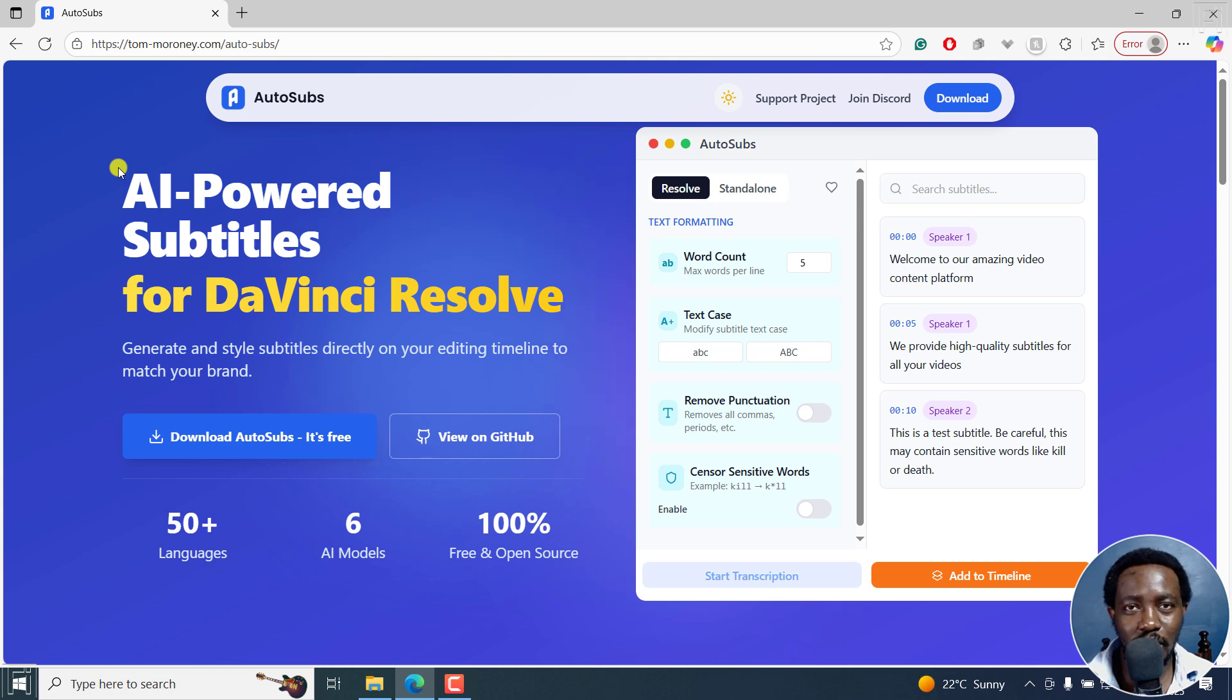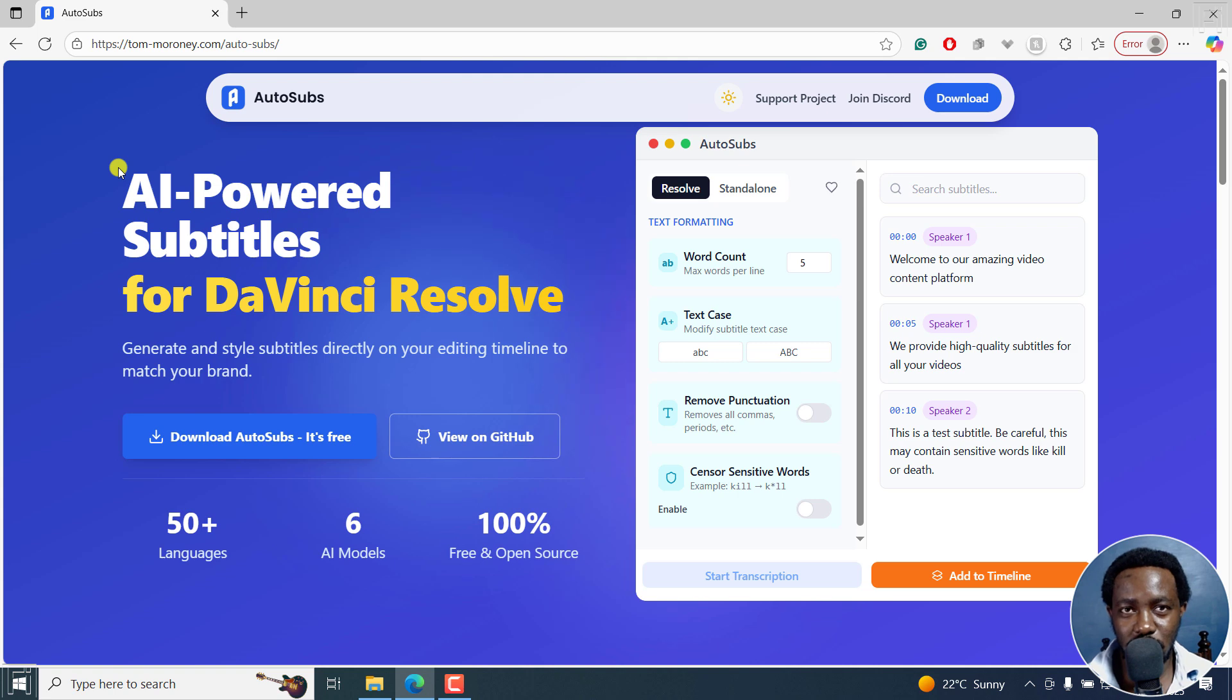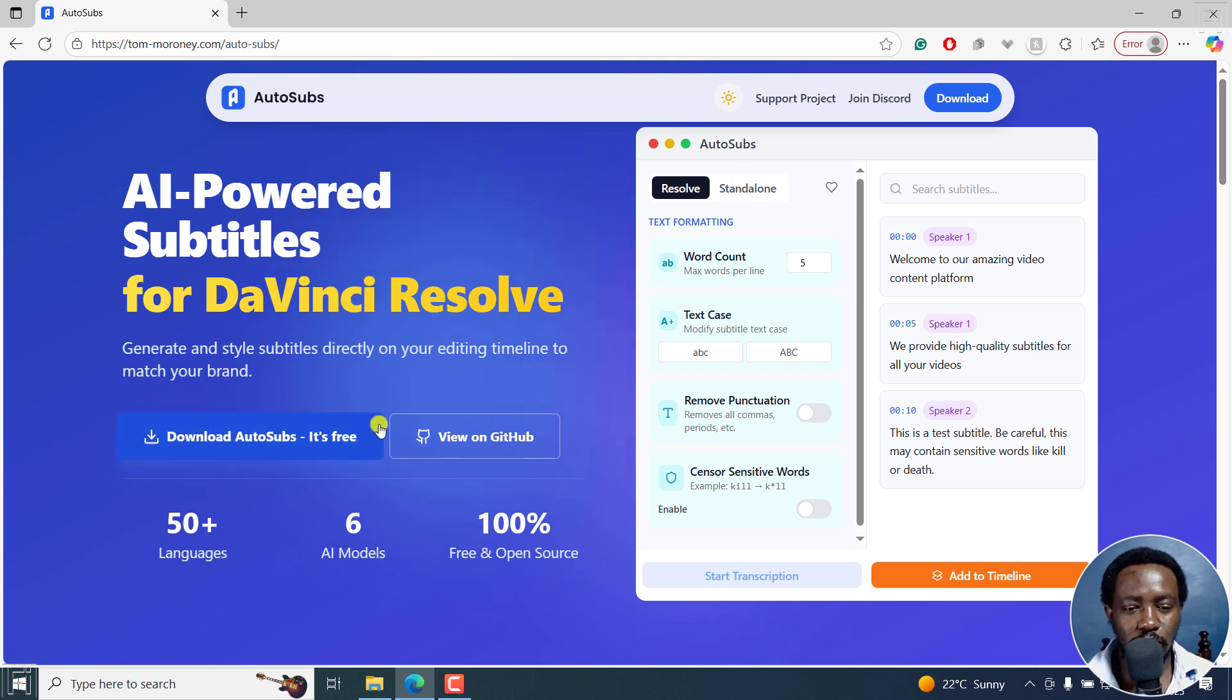AutoSubs is available for Mac, Windows and Linux. So everybody's covered. You'll need to download and install it. Now, there's this particular option. But if you go to GitHub,